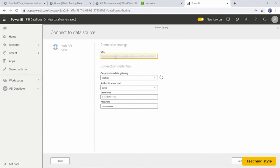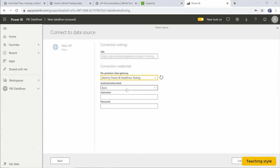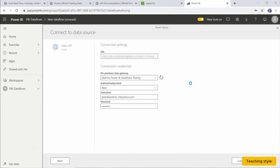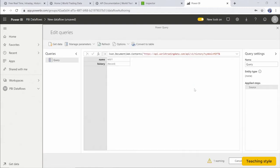We paste our API query in full into the URL box, and we can now select if we want to use a gateway. In this case we can pass in our credentials. We hit Next to see if this connection works. Notice that we've selected the authentication kind as basic and we pass in the user ID and password.